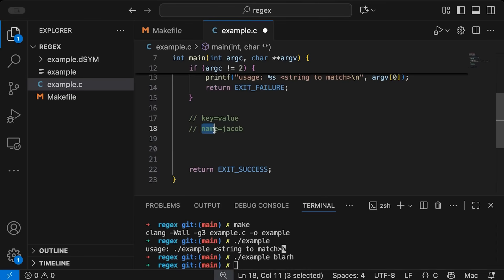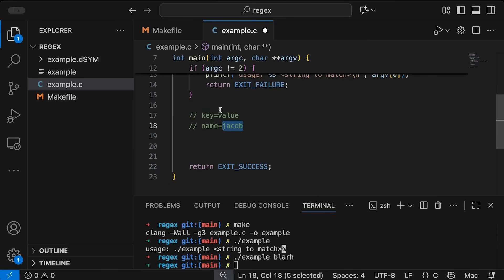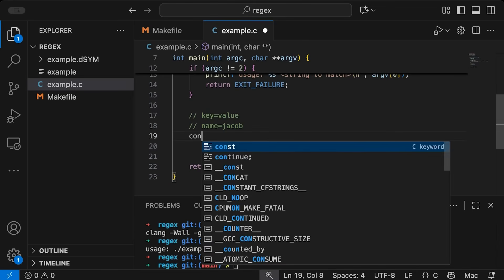And so I would like any string that has this structure, identifier equals identifier, I want that to be considered valid. And I also want to be able to parse these pieces out.